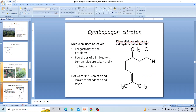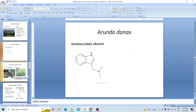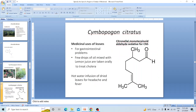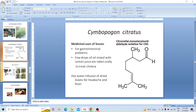Cymbopogon citratus — etymologically meaning board-shaped beard with lemon scent, due to its inflorescence and aroma. It is commonly known as lemongrass. Leaves are used for gastrointestinal problems. A few drops of its essential oil mixed with lemon juice, taken orally, is used to treat cholera. Hot water infusion of dried leaves is used for headache and fever. The active chemical is citronella.